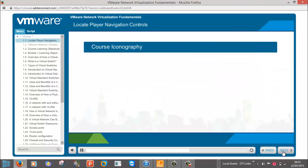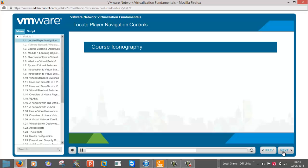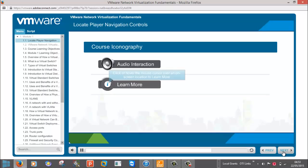This course incorporates a variety of instructional formats and resources, such as audio interactions, reference material, knowledge checks, and activity interactions.